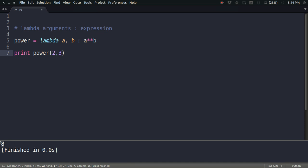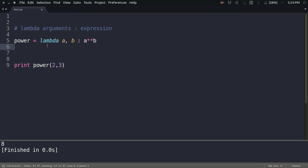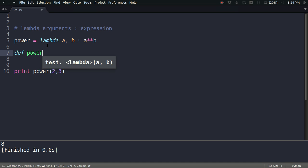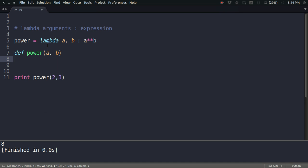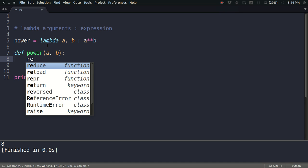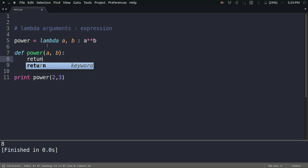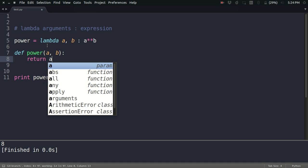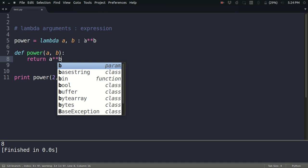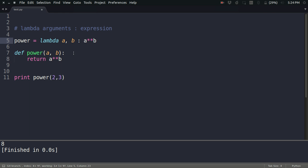So this was a very simple example of lambda function. Let us see how you can write it in the normal way. The normal way of doing this is like this: def power a comma b, and then you just return a raised to power b. So this is the normal way of writing this, and this is the lambda function that we just defined.